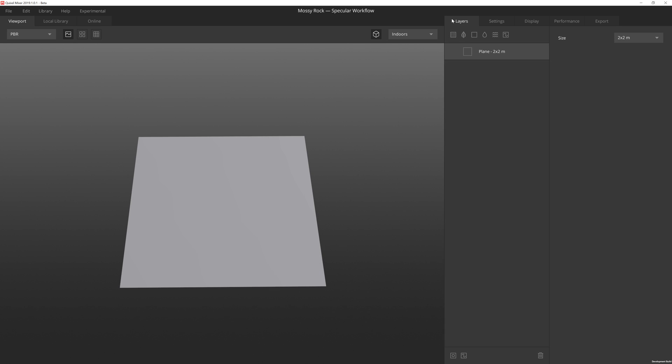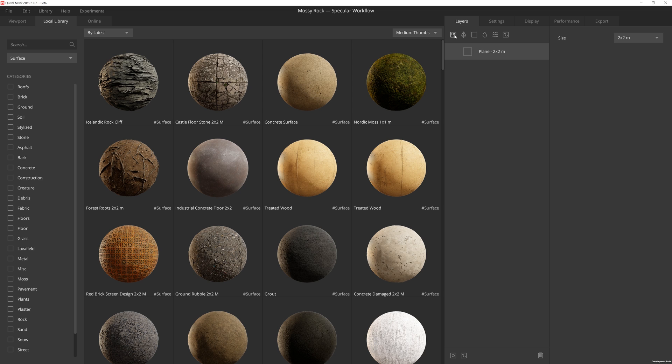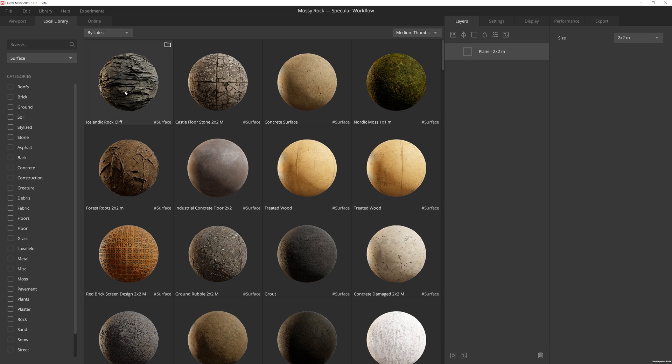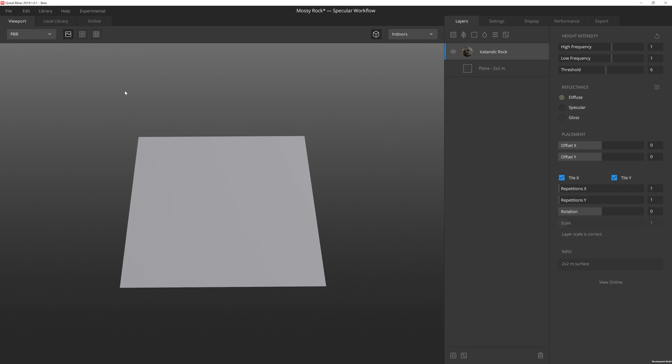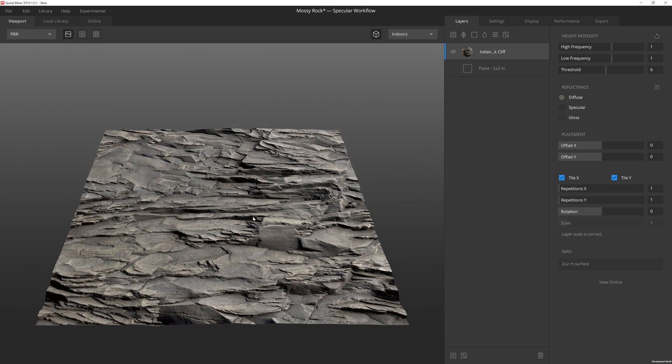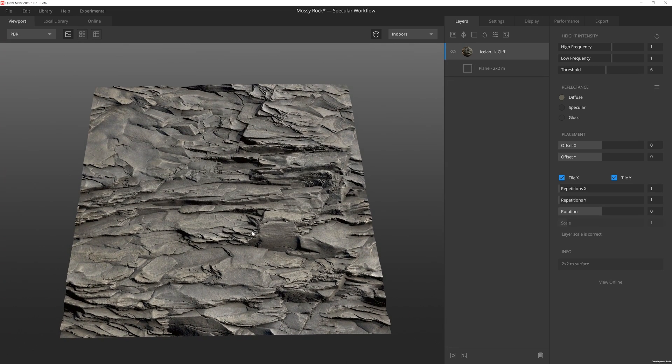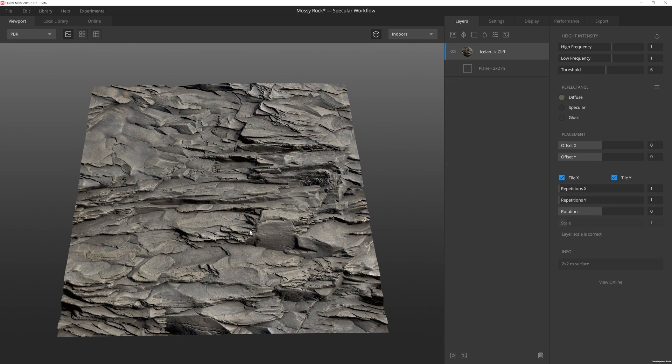If we go up here under the Layers tab, we can click on the Add Surface layer. For this mix, I'm using just three Megascan surfaces, and all three of them are free to download so that way you can easily follow along with me. I'm going to start off with the Icelandic Rock Cliff. OK, so now that that's loaded, you can see that our Megascan mix is on there.